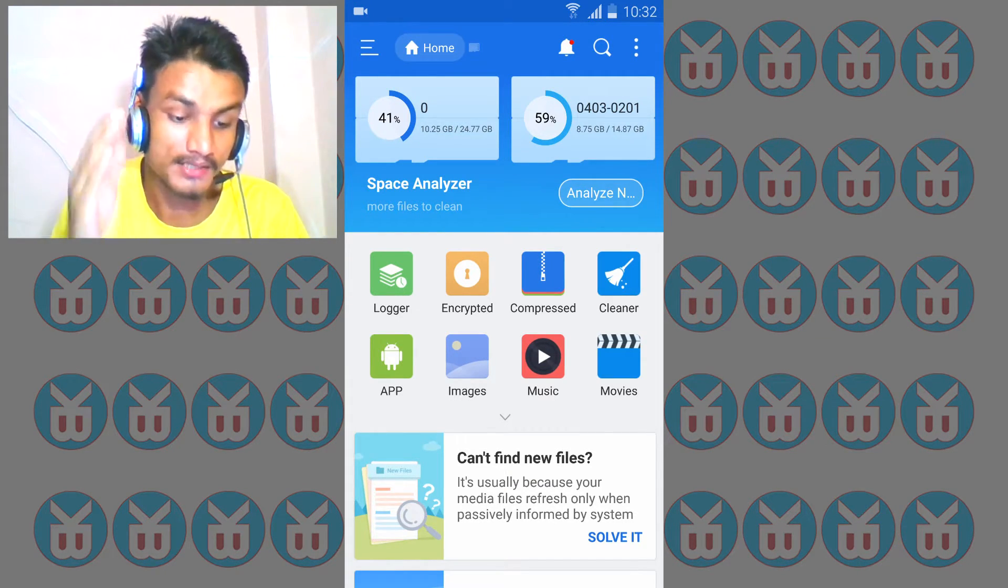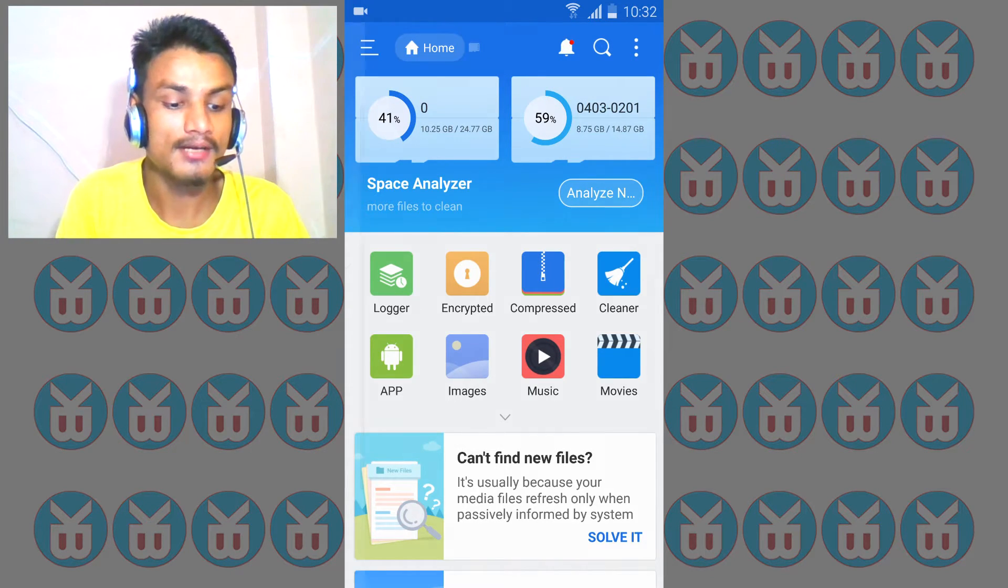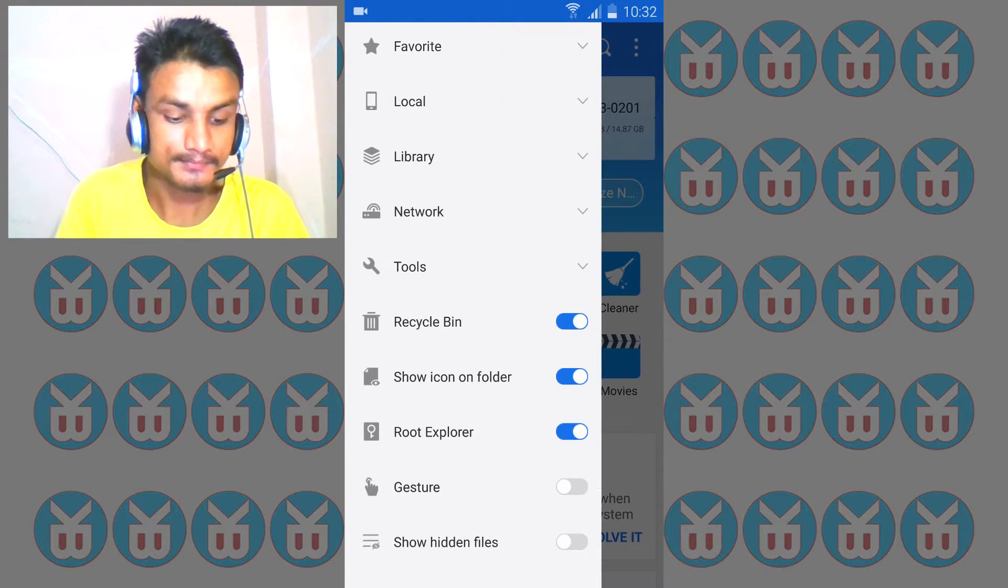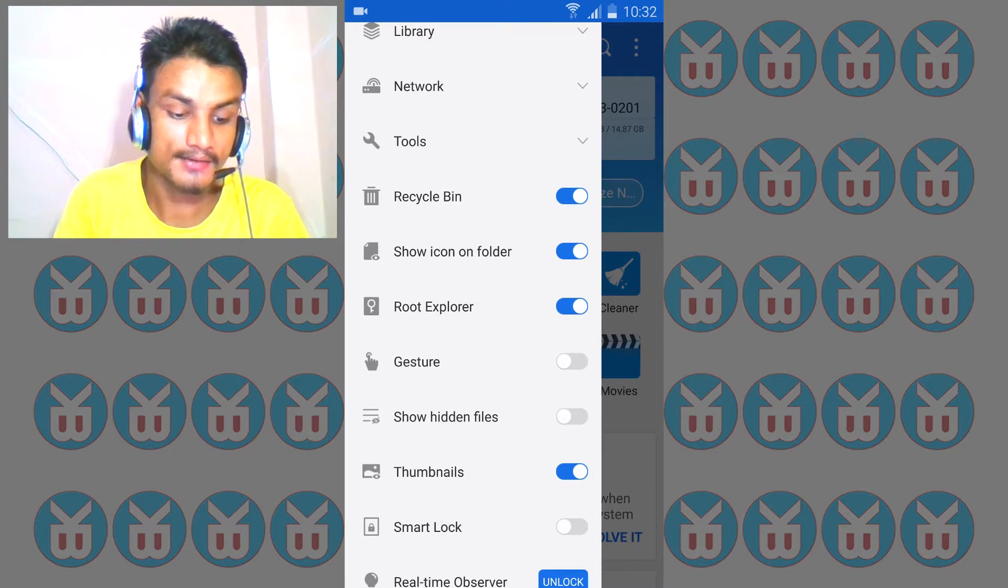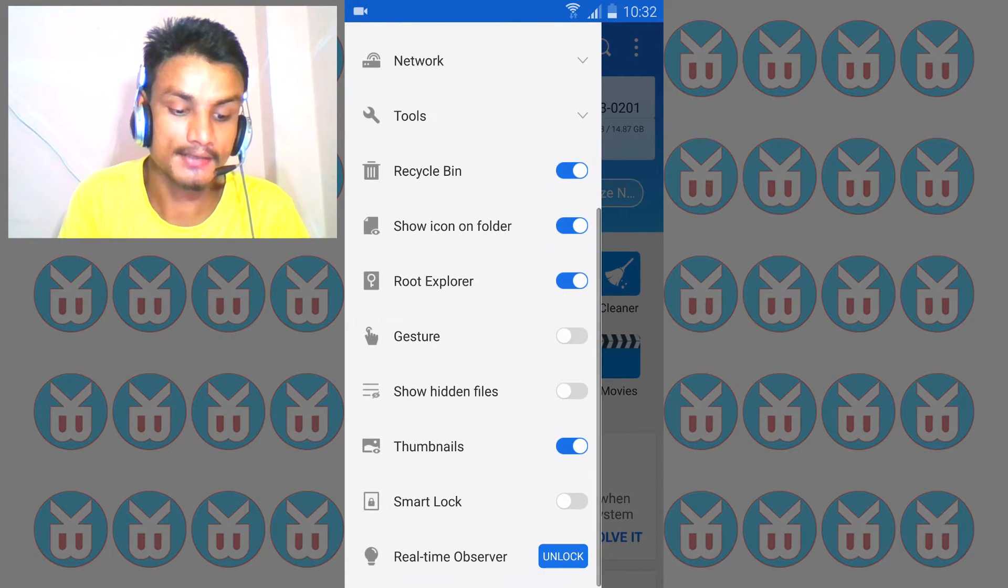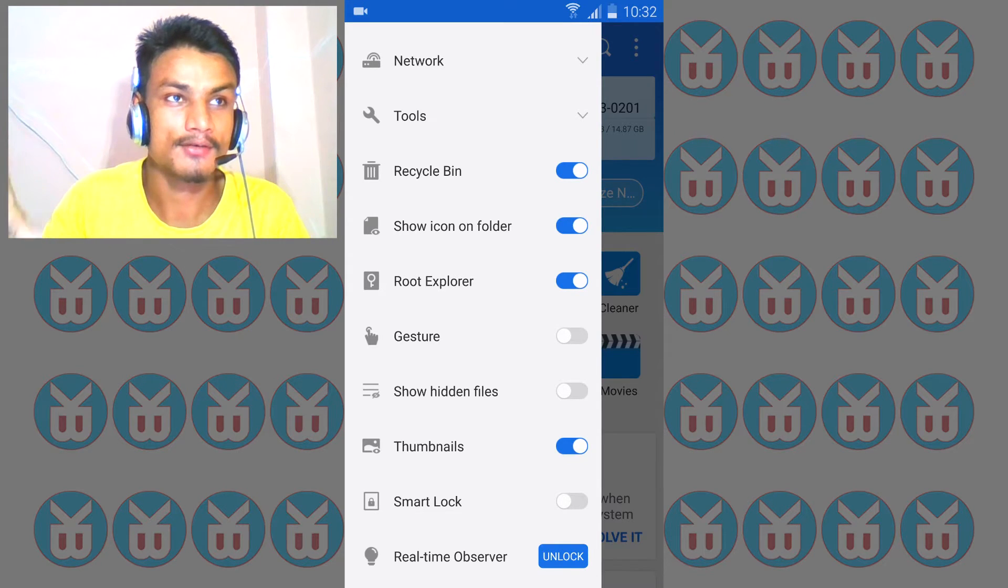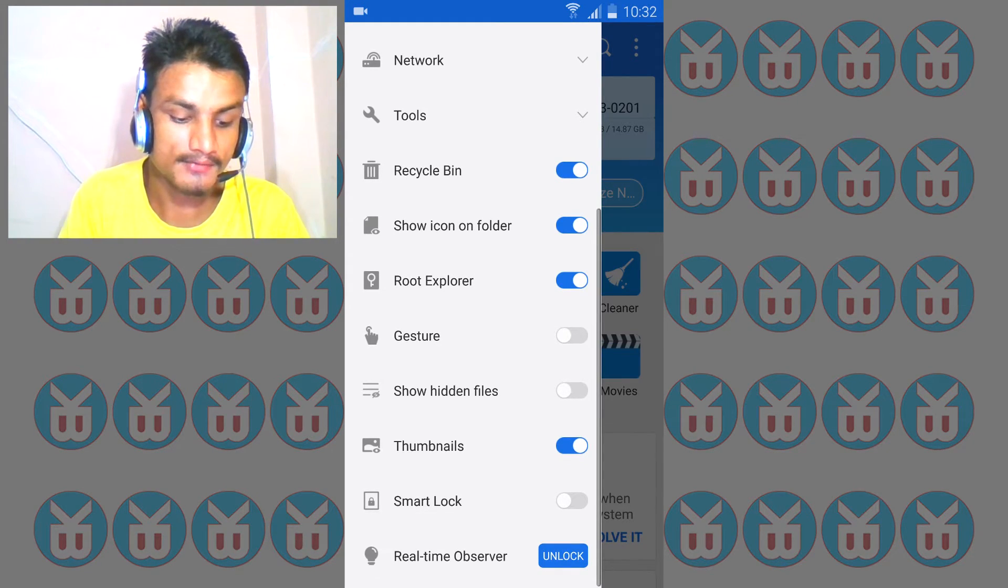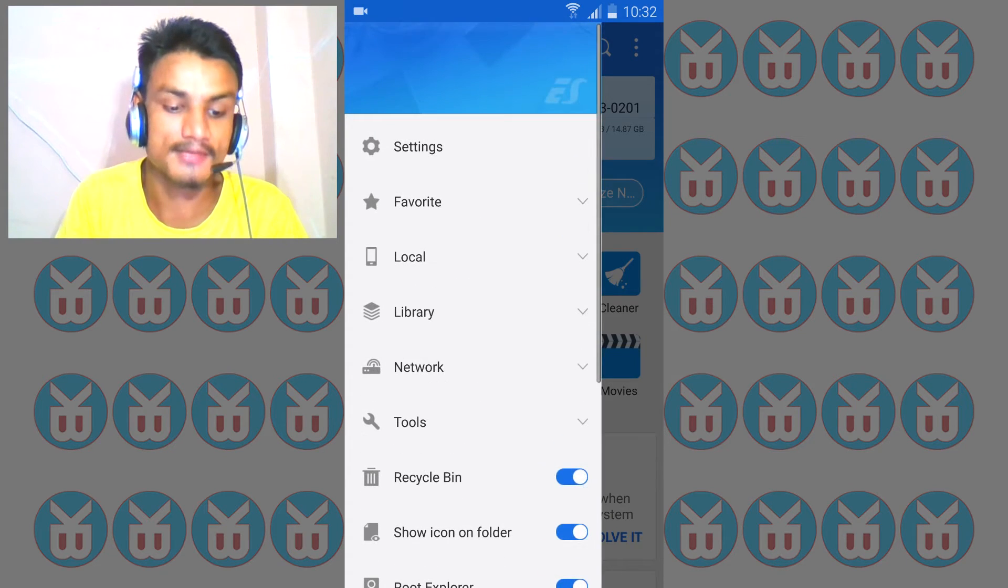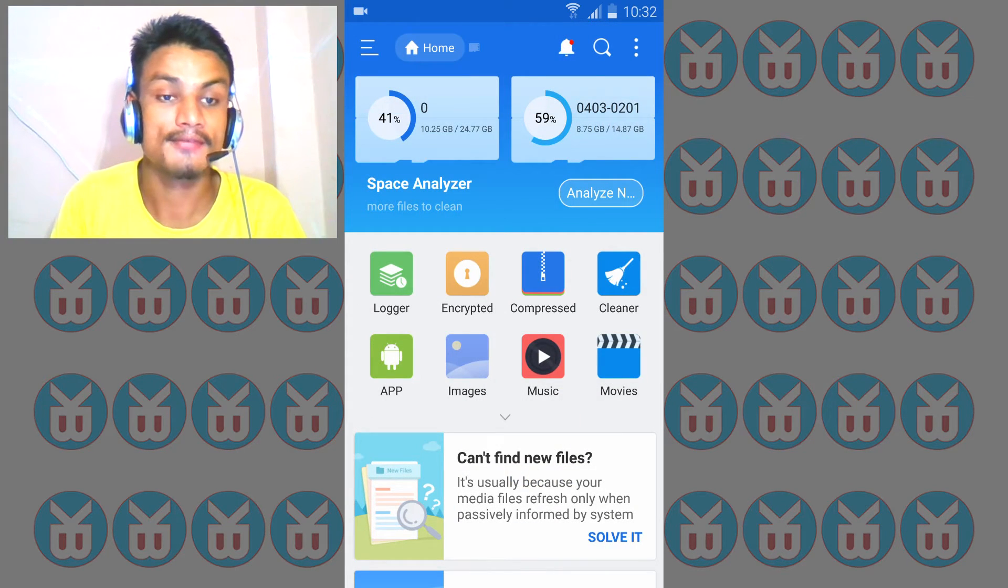I feel awesome with it. It can also do lots of things like root explorer, show icons on folders indicating which app created them, show hidden files, thumbnails, smart log. There are lots of features.